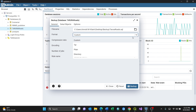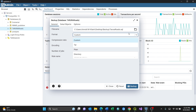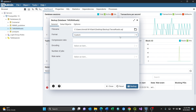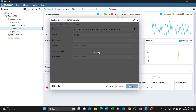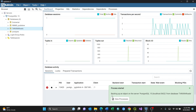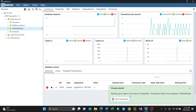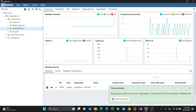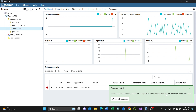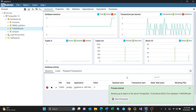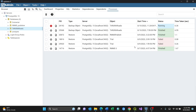You can select Custom, Tar, Plain, or Directory — I'll keep it Custom. I'll click Backup. Bingo! You can view the process: backing up objects in the server, PostgreSQL 15, localhost. Viewing the process, you'll see it finish running. That's it.